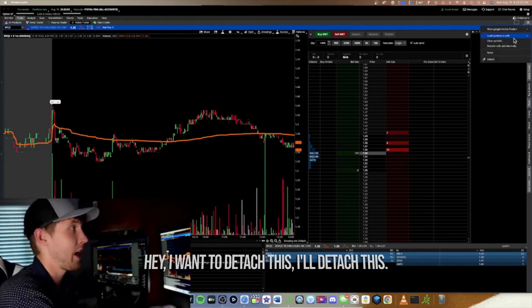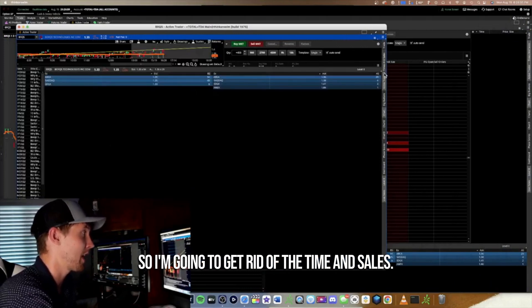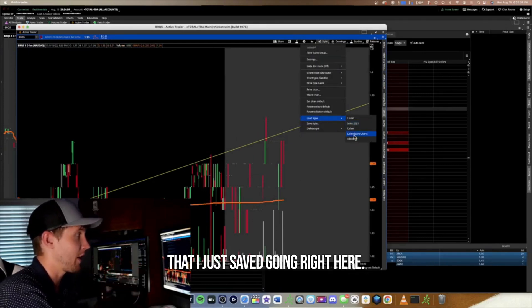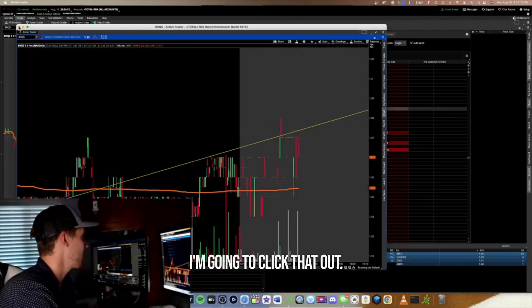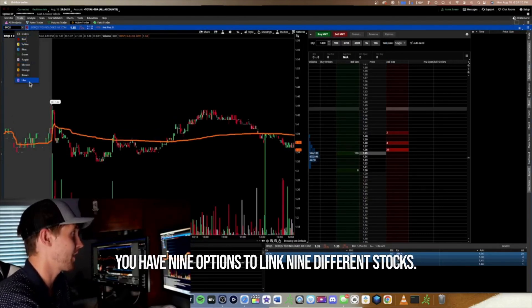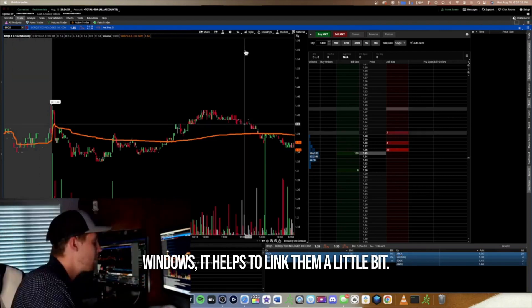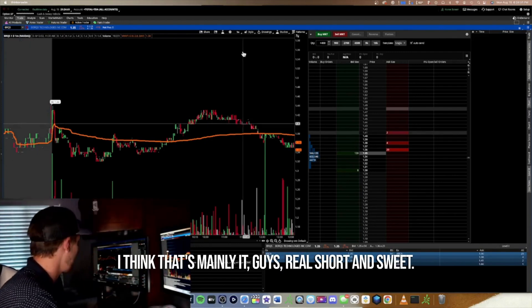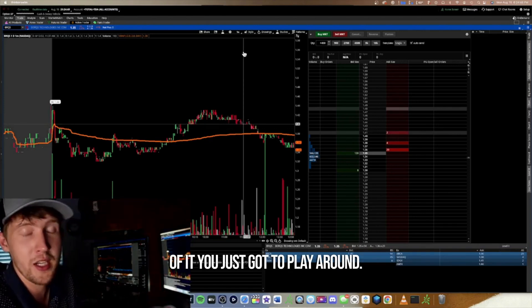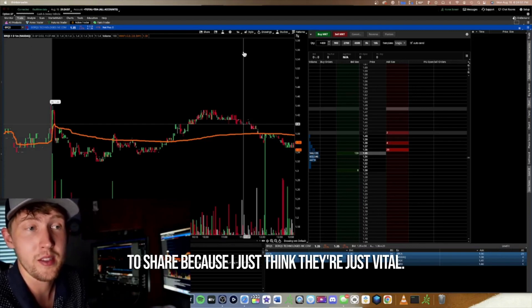If you want to link charts together, use the Symbol Link button at the top — you have nine options to link up to nine different stocks across multiple windows. That's mainly it. There's a lot more to ThinkorSwim and a lot of it comes down to personal preference — you just have to play around with it. But these are the main things I wanted to share because I think they're vital.